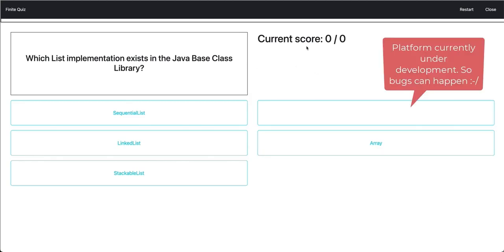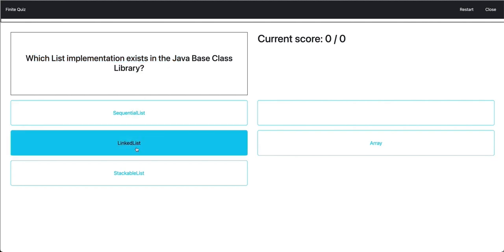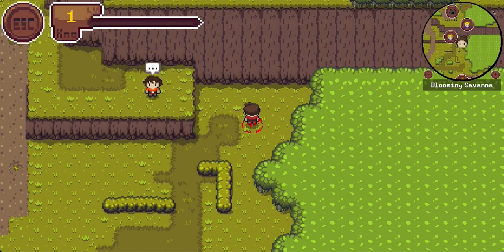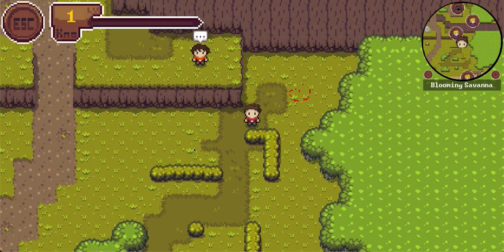We have a current score, zero of zero. And here are some questions and answers. So which list implementation exists in the Java base class library? I would say this is the linked list. And we answer the right question our lecturer provided to us. And we can close and finish up the minigame.